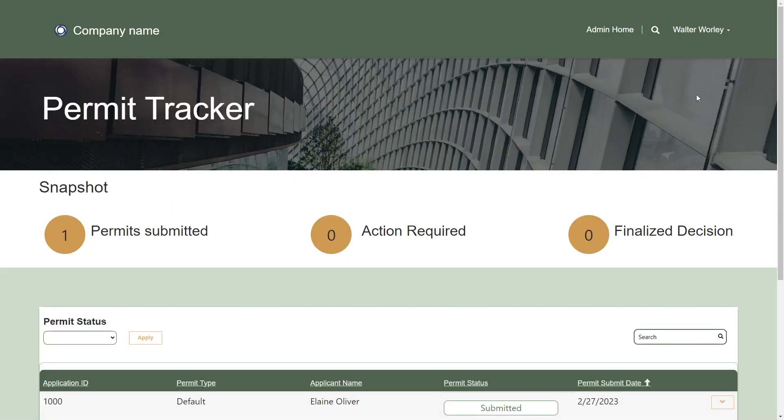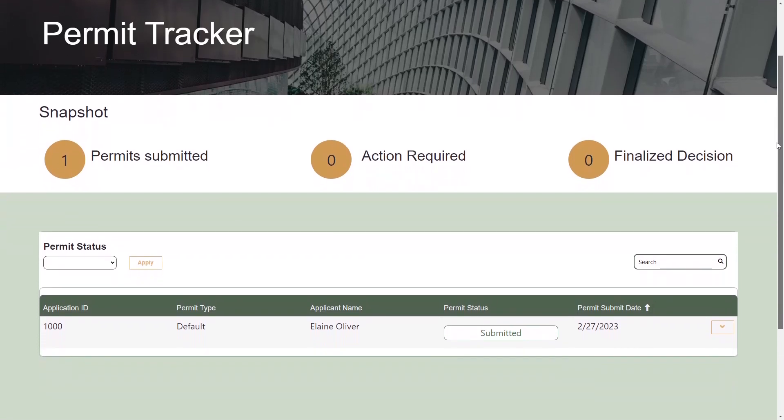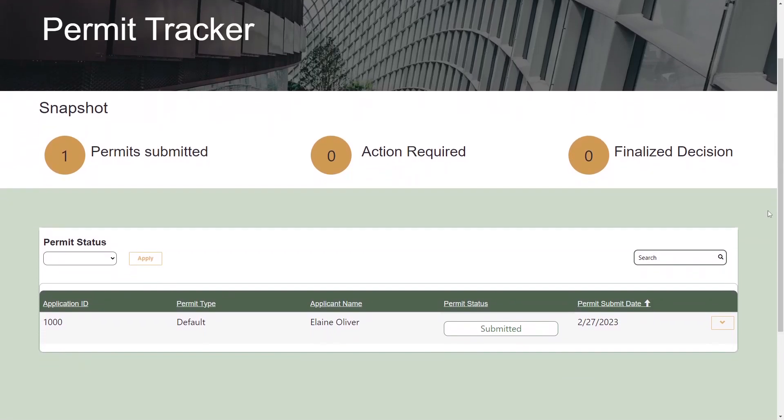The functionality available to government officials revolves around managing the applications. Their homepage includes a list of submitted applications, with the ability to filter based on status.